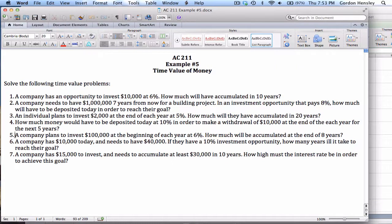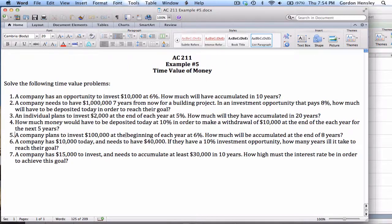Situation number five: a company plans to invest one hundred thousand dollars at the beginning of each year at six percent — how much will be accumulated at the end of eight years? The rate is six percent, the number of years is eight, and it's a future value problem. What makes this more difficult is that it says they invest at the beginning of each year. That's different — normally deposits are made at the end of the year. When payments are at the beginning of the year, this is a special type of annuity called an annuity due.